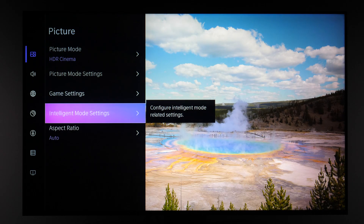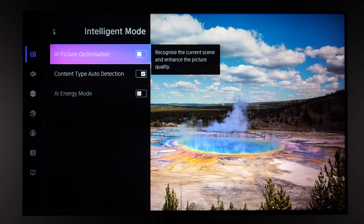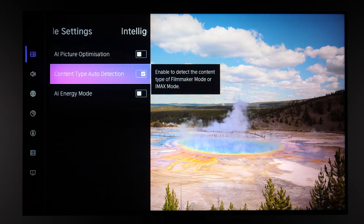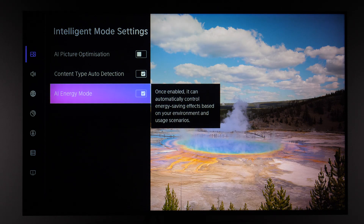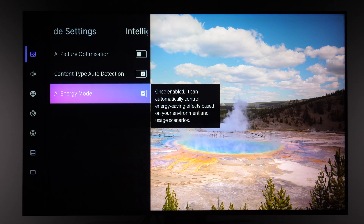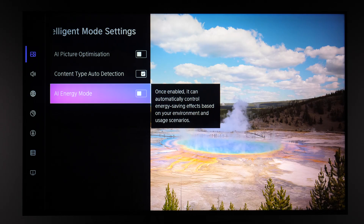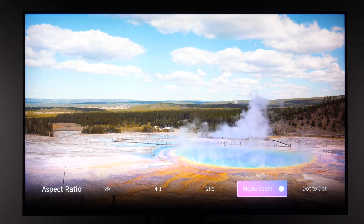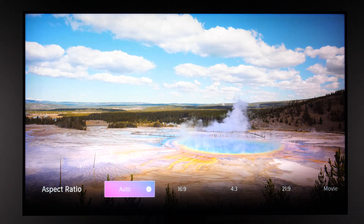AI Settings are under Intelligent Mode Settings. AI Picture Optimization does too much and I don't see a real benefit to using it. Content Type Auto Detection can automatically switch the TV to Filmmaker Mode when movie content is detected, or IMAX Mode for IMAX content. AI Energy Mode adjusts brightness based on the environment, similar to the light sensor control seen in the brightness submenu. For Aspect Ratio, options include Movie Zoom to remove black bars, or Dot to Dot for one-to-one pixel mapping — but the Auto setting works fine in general.